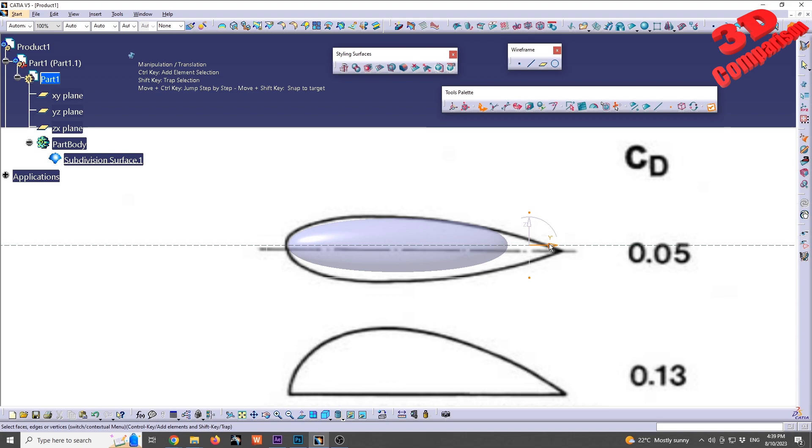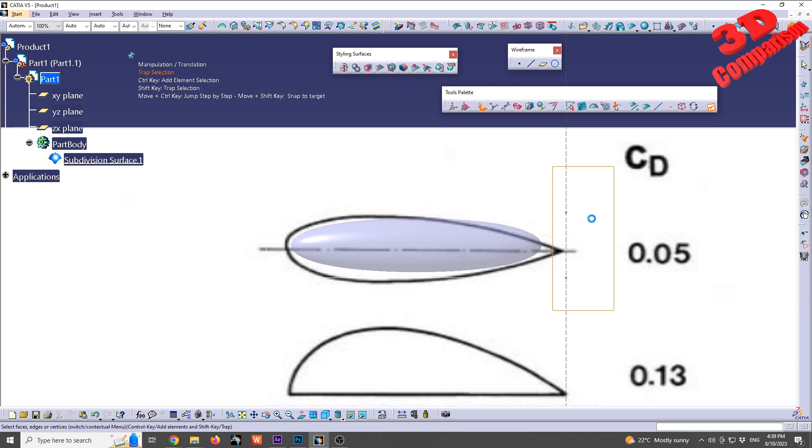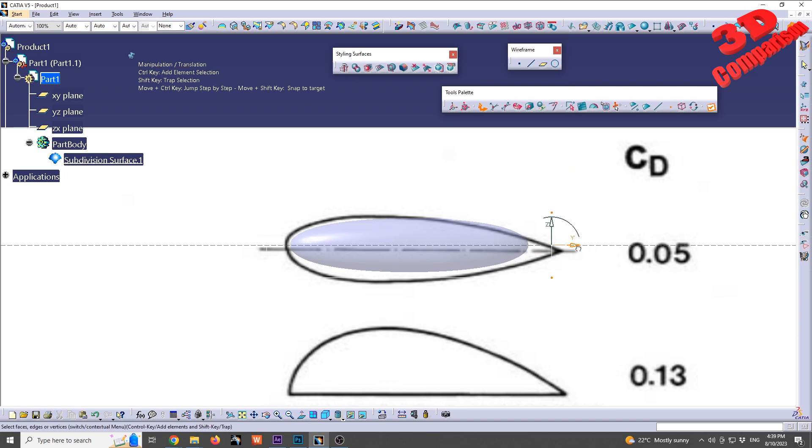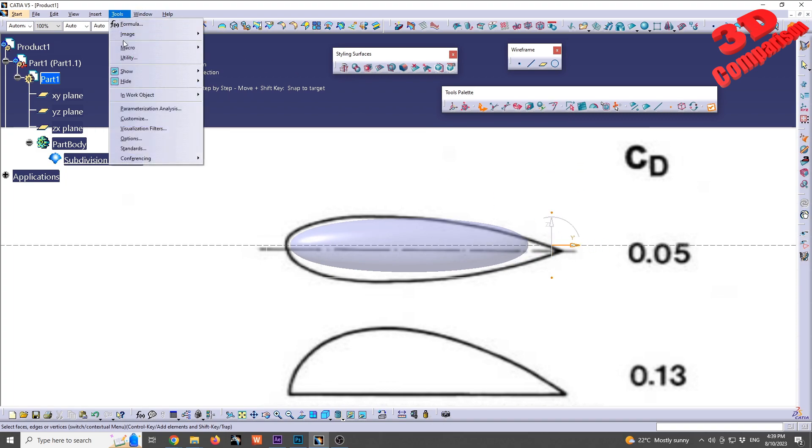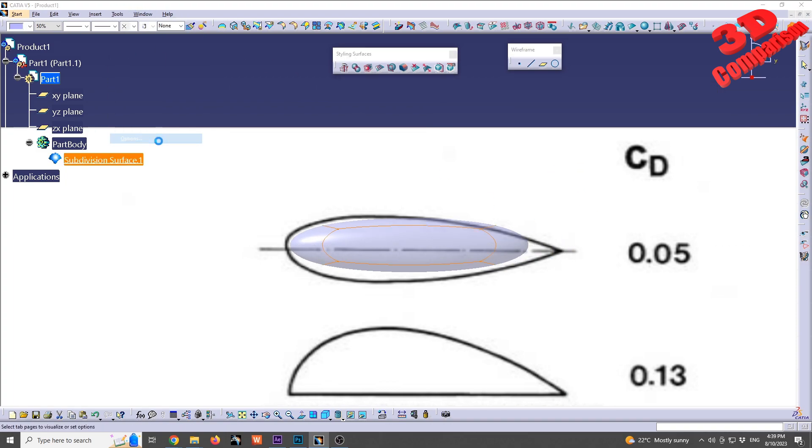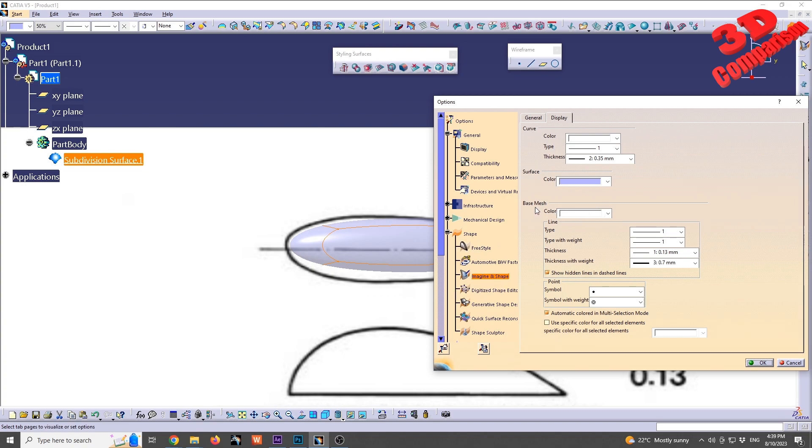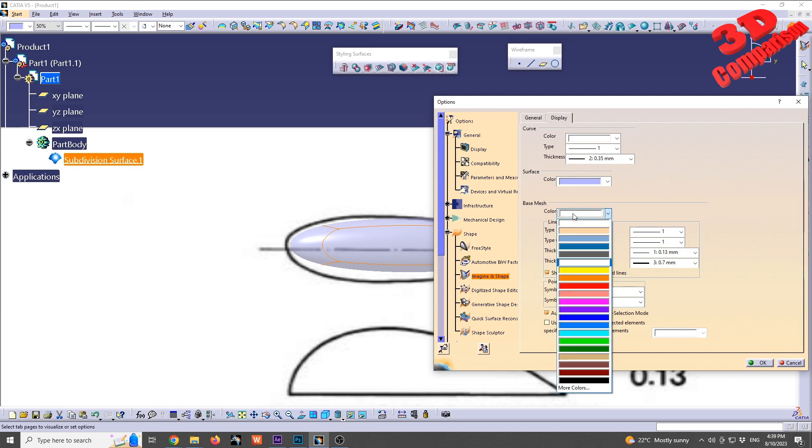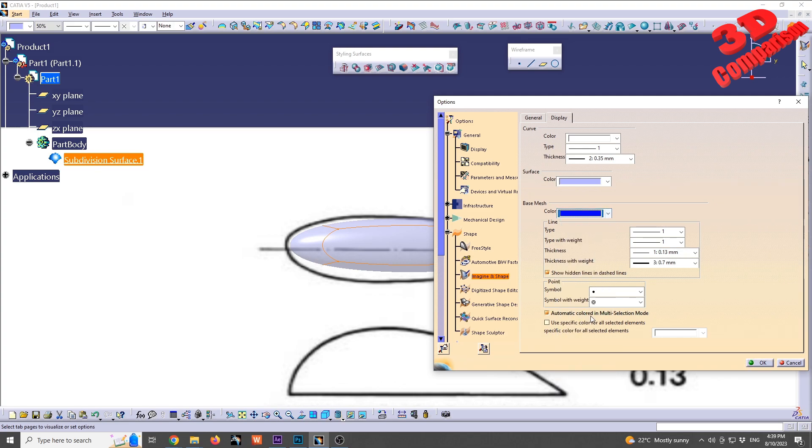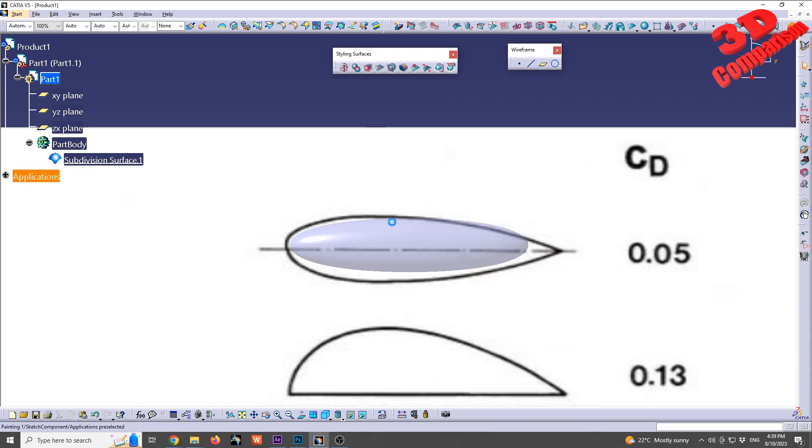You can change this within CATIA options. If you're going to go up to Tools, Options, we need to select the Shape category because Imagine and Shape is underneath Shape. Over here we're going to have the base mesh, so this color will control that one. For example, I can make it blue. I will click OK.